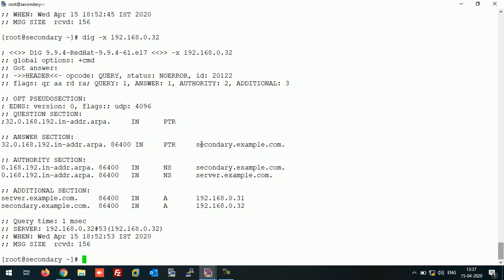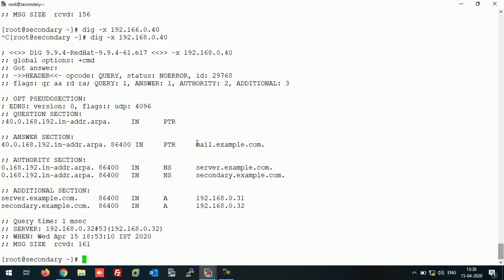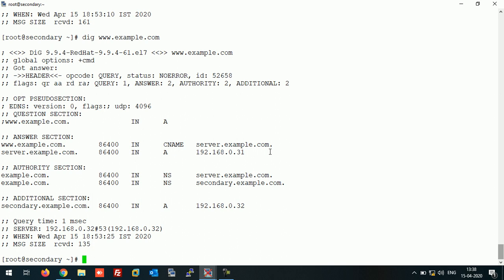For 32 it shows secondary.example.com, and checking 192.168.0.40 which is our mail server — mail.example.com resolves correctly. So in this way you can configure the slave DNS server on CentOS 7. That's all for this video. If you liked this video, please like and subscribe to my channel. Thanks for watching and have a good day.